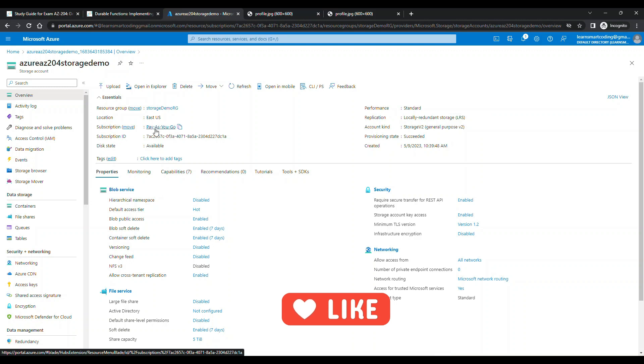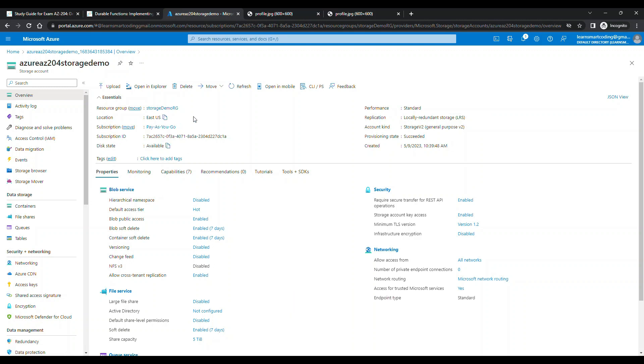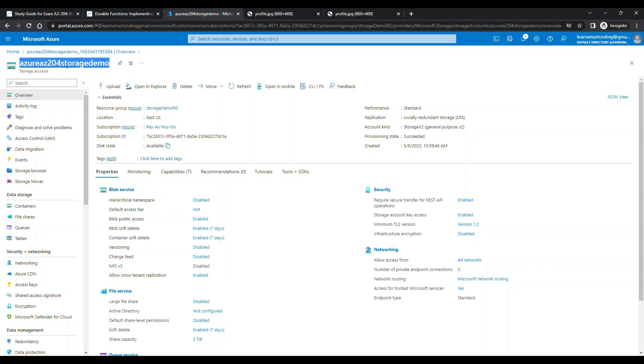The rest of the URL is always the same for all storage containers under Microsoft Azure. Let's copy this - I've copied it.